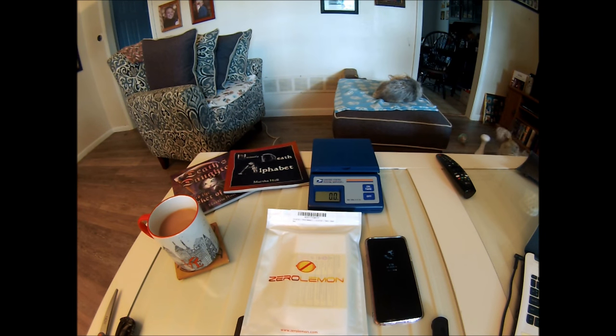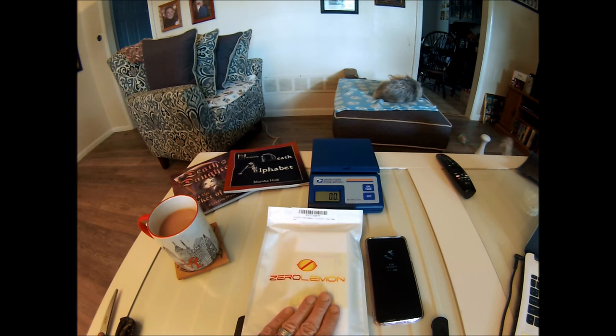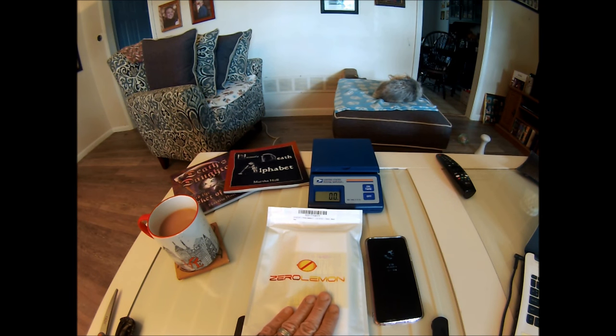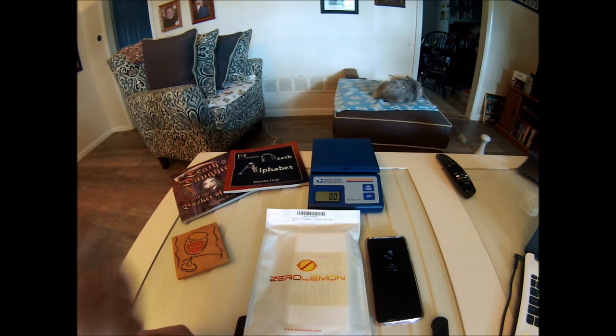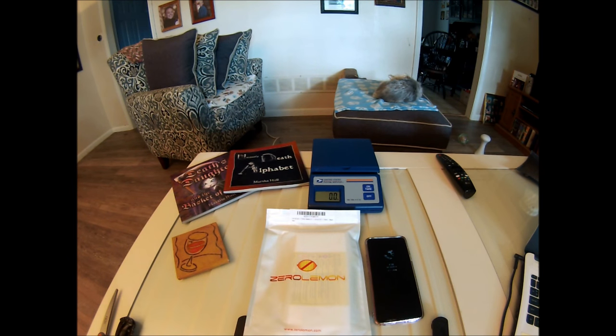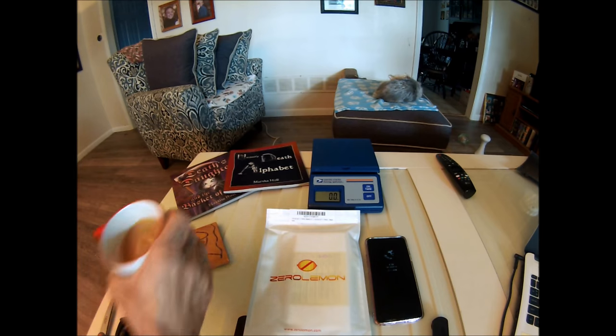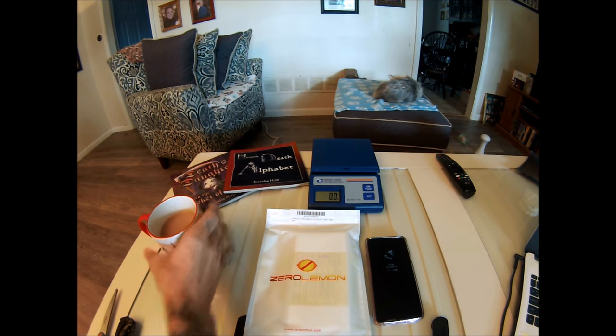Hey there guys and gals! Look what I have in my hand. Zero Lemon 4700 mAh case for the LG G7. Let's take a look.